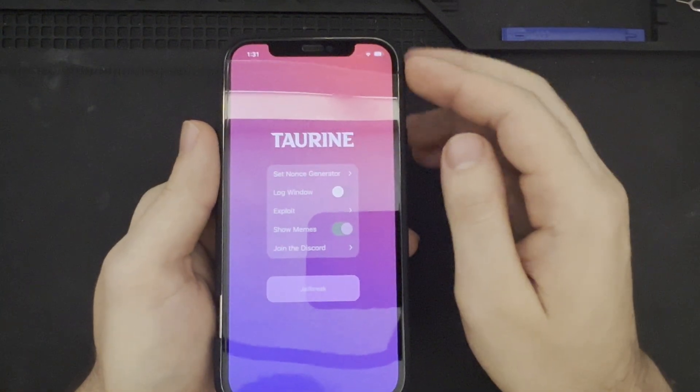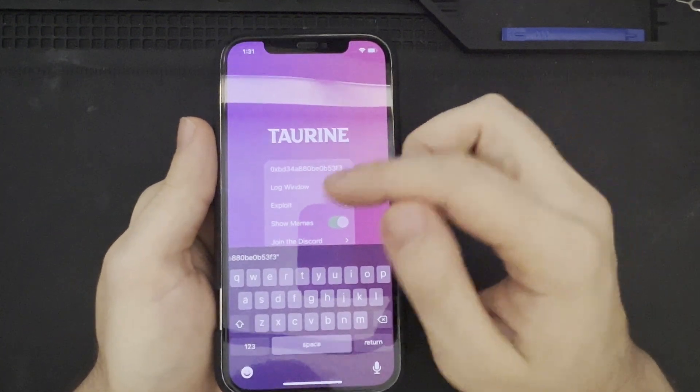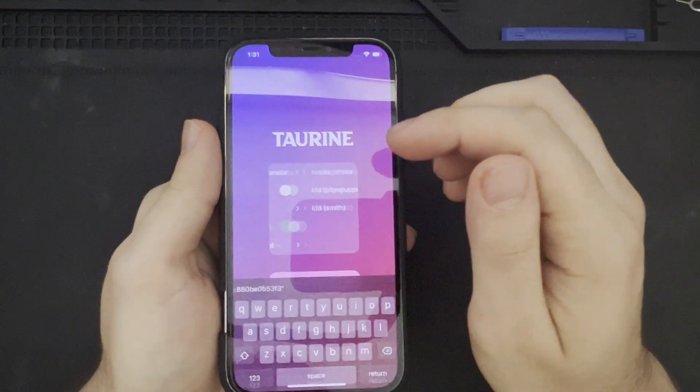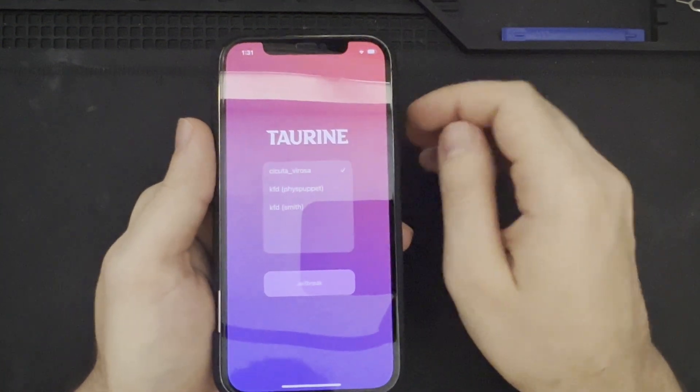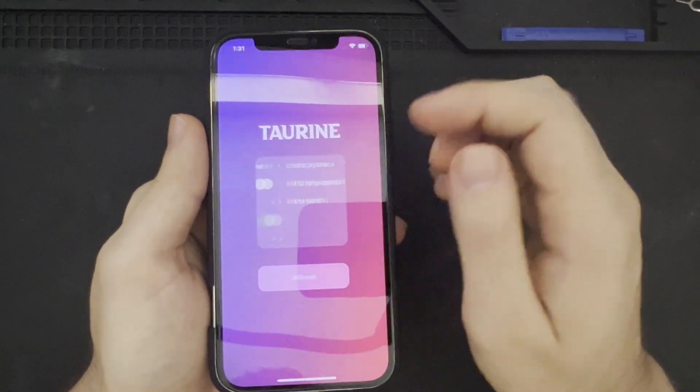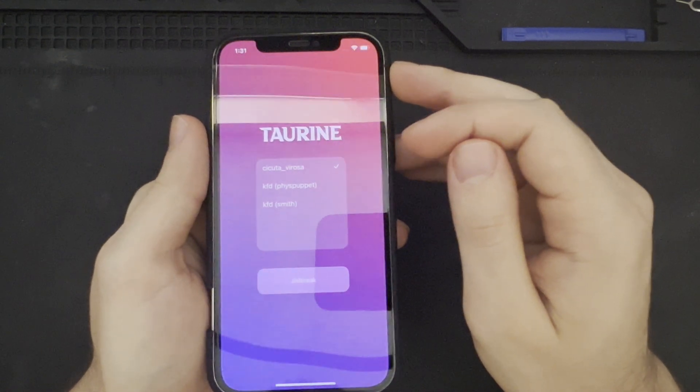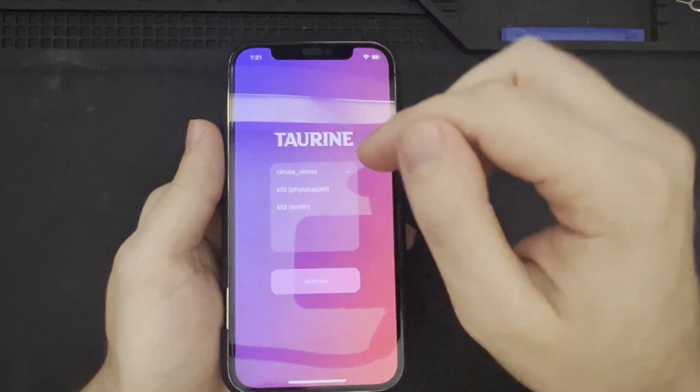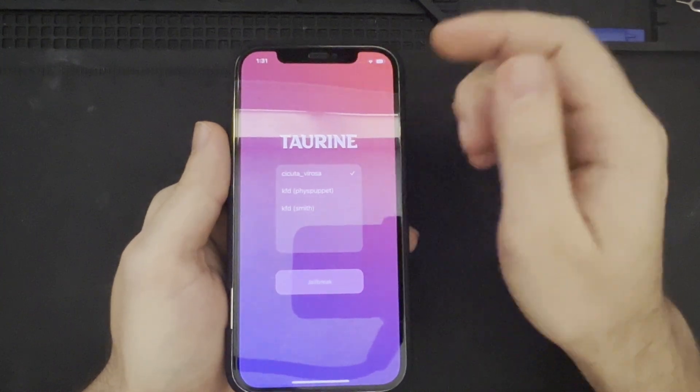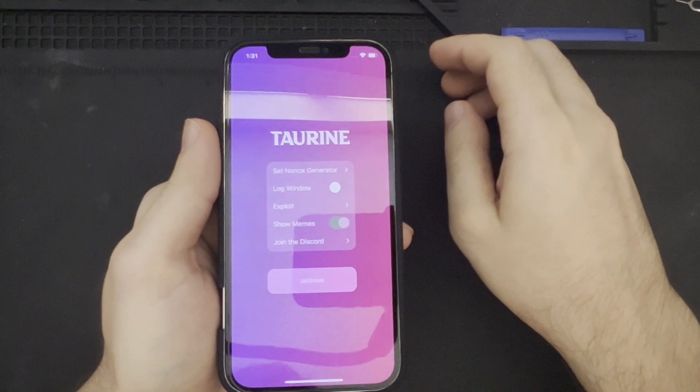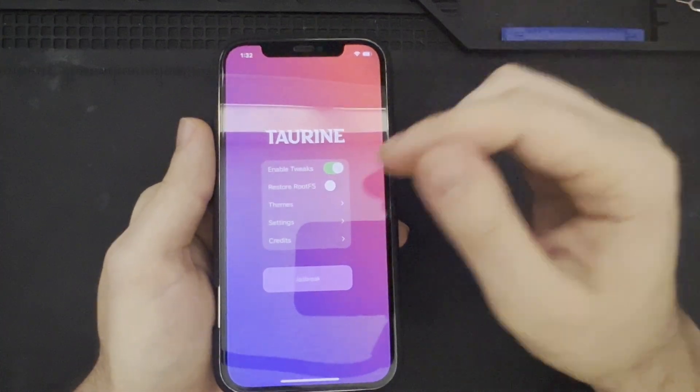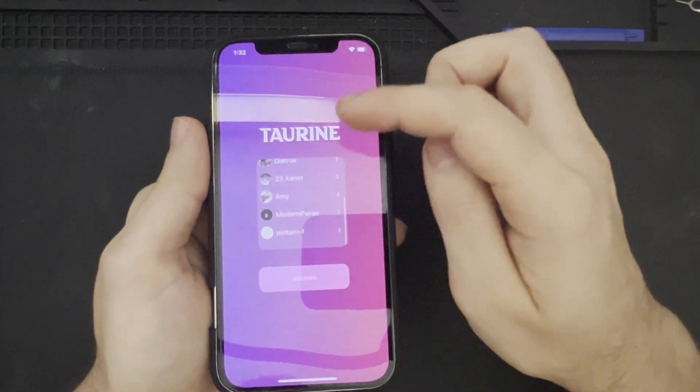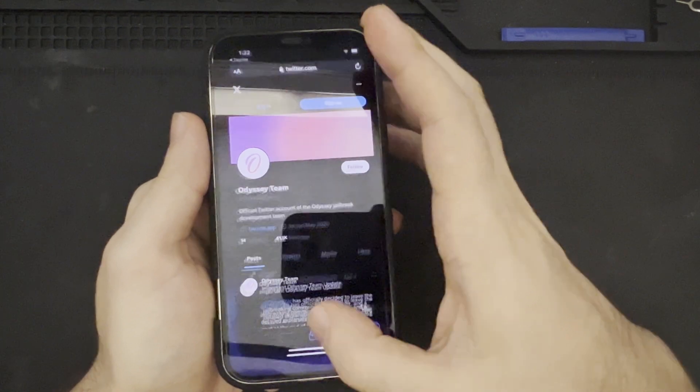And, if we take a look at the settings, we also see options available to us, such as setting knots if we need to do so. If we select Exploit, we could choose the exploit that we would utilize for Taurine. And, I think this is more so for troubleshooting purposes. If the initial exploit does not work, then you could try other ones and see if those troubleshooting steps would help you. We could also select to show memes. It's dithered out for some reason. And, we can also join the Discord. There's also a credits option here to look at these individuals. And, selecting them would automatically take you to their relevant Twitter page.